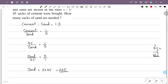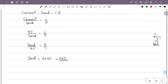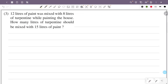12 liters of paint was mixed with 8 liters of turpentine while painting the house. How many liters of turpentine should be mixed with 15 liters of paint? We are painting with 12 liters of paint and 8 liters of turpentine, and now we need to find the turpentine for 15 liters of paint.